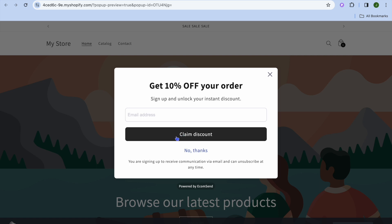And once they enter their email address and tap on Claim Discount, they'll receive their discount. Hope you found this tutorial helpful and informative — if you did, be sure to hit the Like button and subscribe.